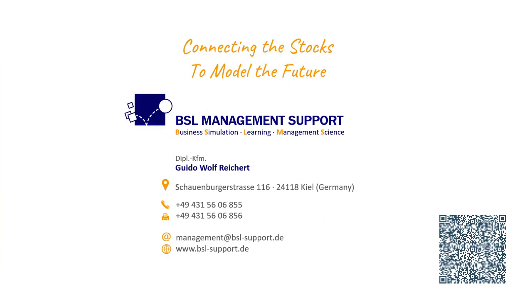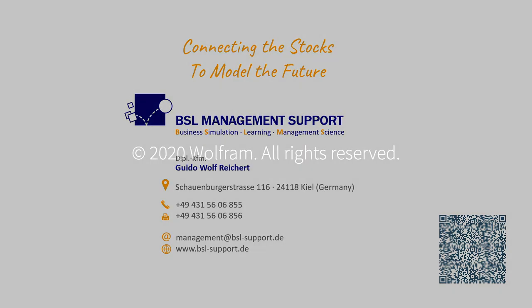That's it. I would like to point out that the library will be published together with the next release of System Modeler in the Library Store as open source under the European Union public license. Feel free to contact me or the people at Wolfram MathCore with any further questions. And don't ever use spreadsheets again for strategic decision-making. Thank you for your attention.